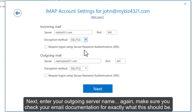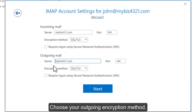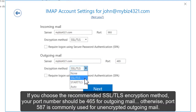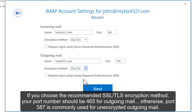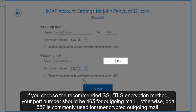Next, enter your outgoing server name. Again, make sure you check the email documentation for exactly what this should be. Choose your outgoing encryption method. If you choose the recommended SSL/TLS encryption method, your port number should be 465 for outgoing mail. Otherwise, port 587 is commonly used for unencrypted outgoing mail.